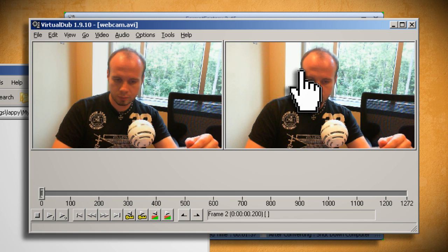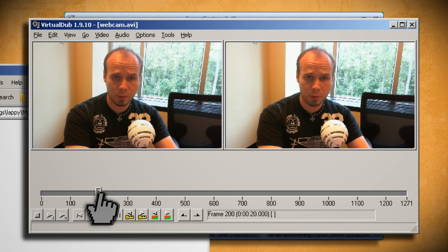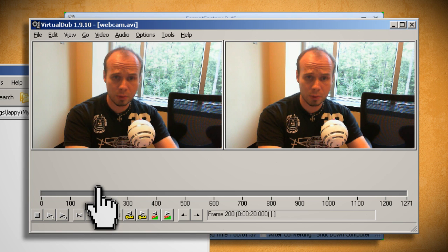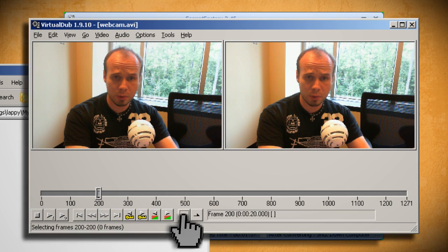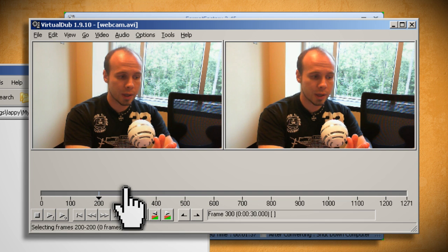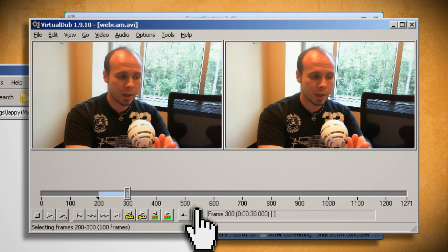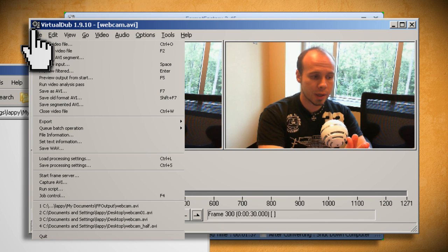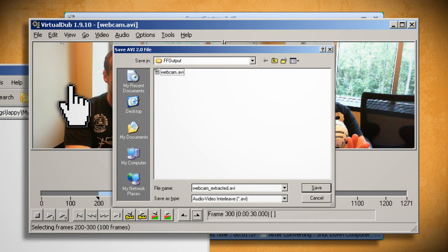Otherwise, to extract the section from the video, you want to move the scrub bar to the location where you want to start the cut and then click the Mark In button. Then move the scrub bar to where you want to end the cut and click on the Mark Out button. After that, you can go to File, Save as AVI, and then choose the place that you want to save it to.